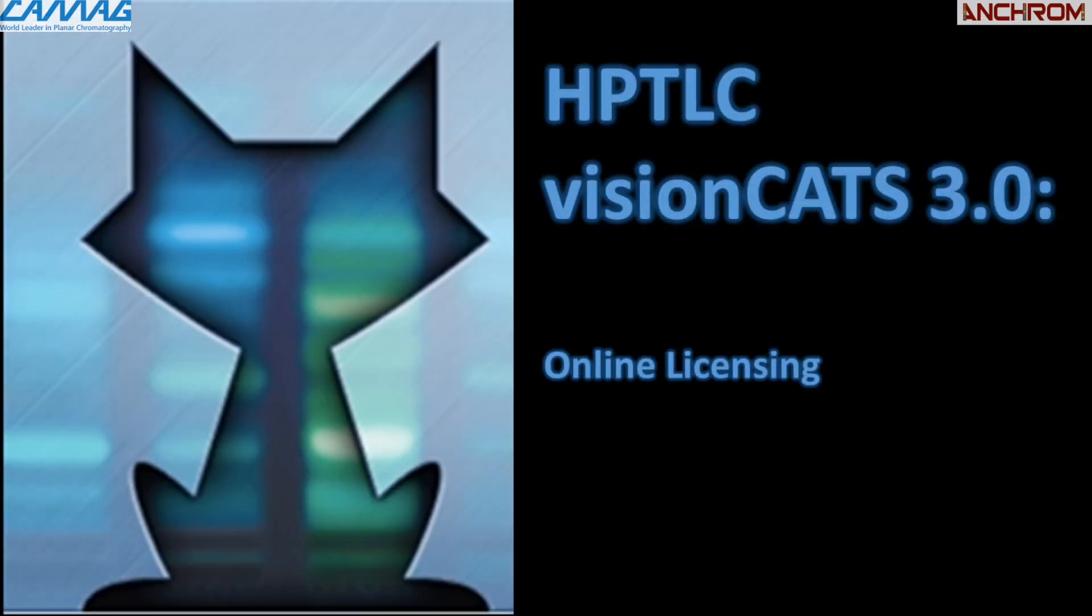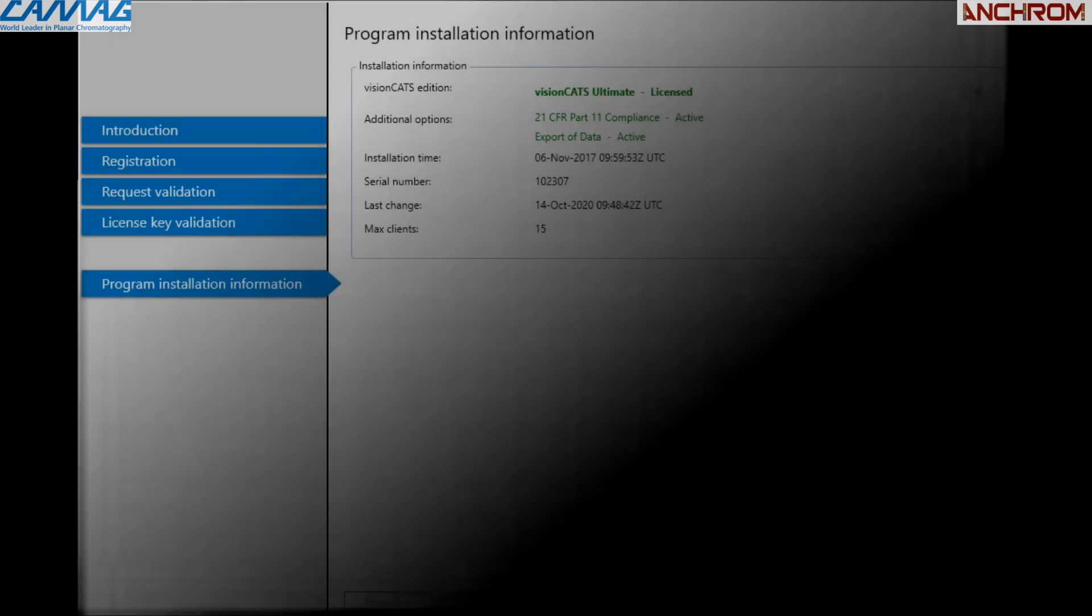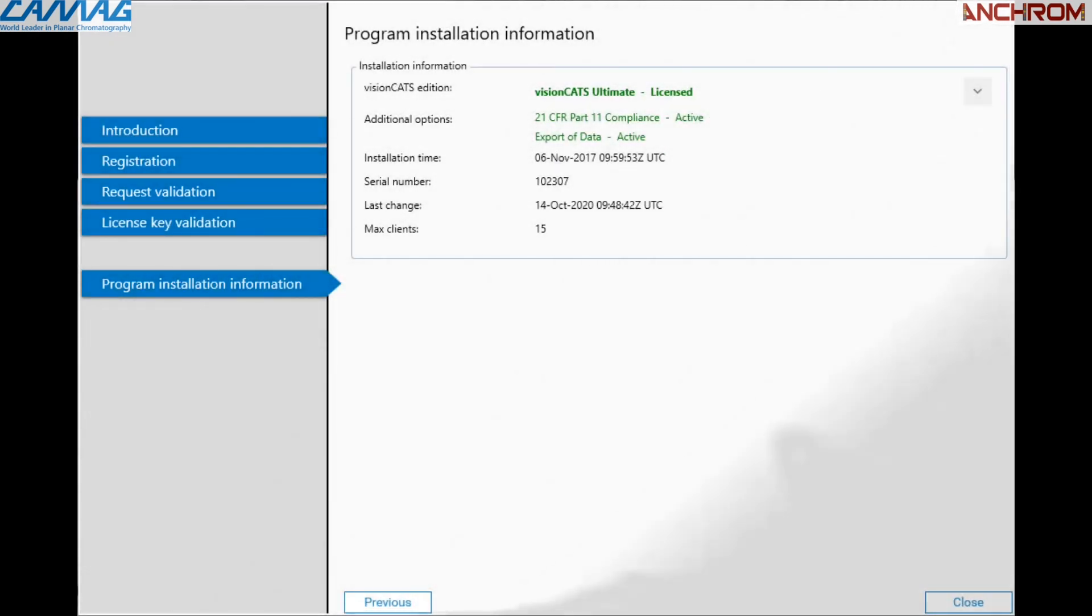The ninth feature is online licensing. The software has online licensing provision where physical CDs for installation of licenses are not required.